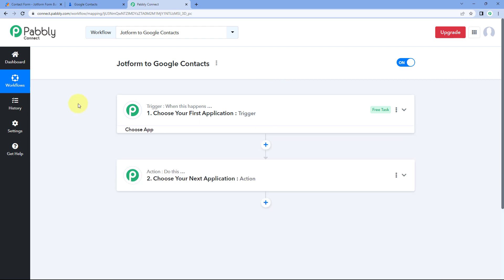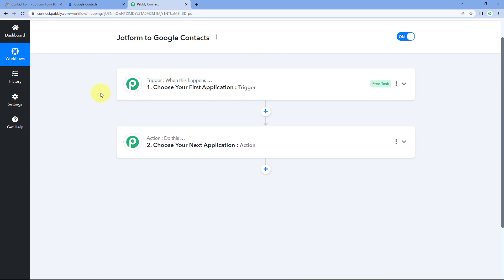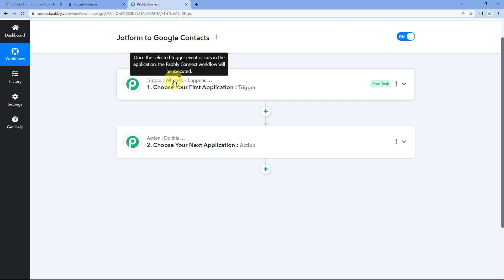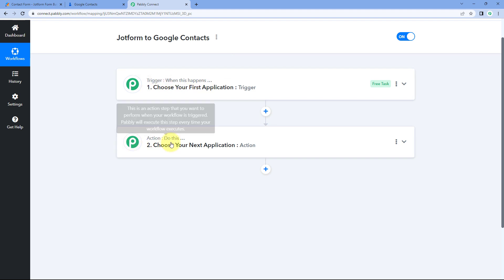Our workflow is now open. In this workflow, we have two different windows — the trigger window and the action window. Triggers and actions are the two principles on which this whole automation works. The trigger says 'when this happens,' and the action says 'do this.'